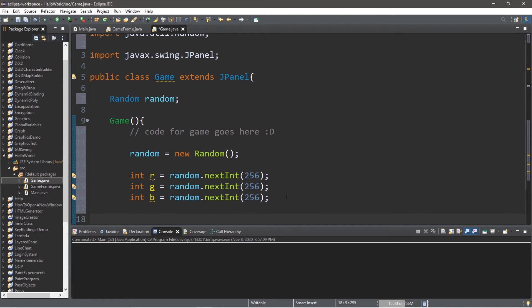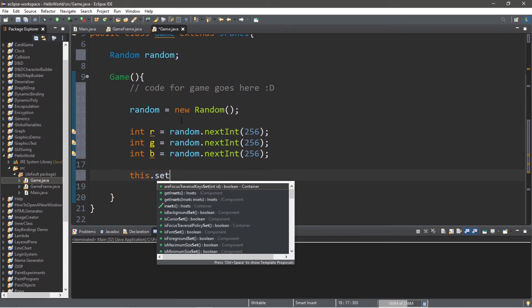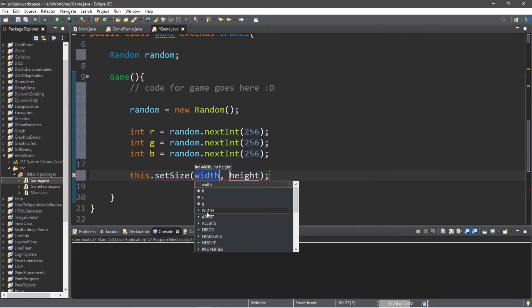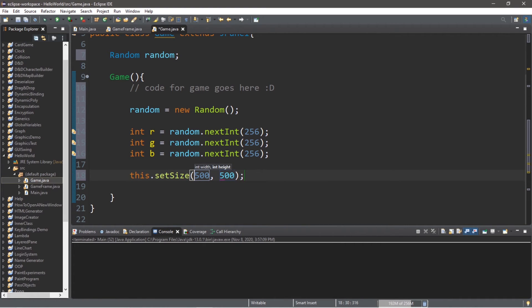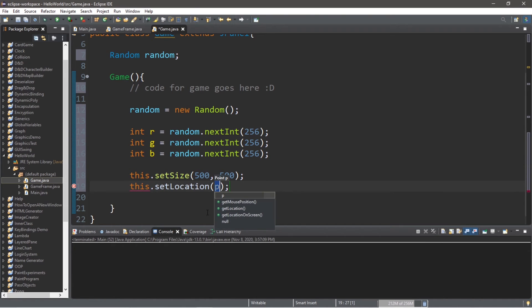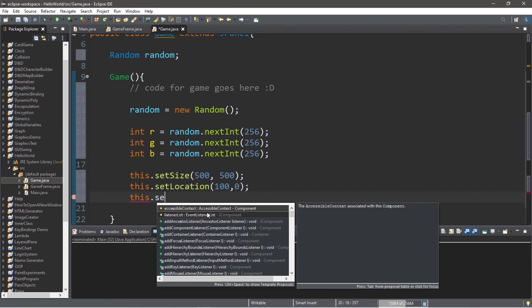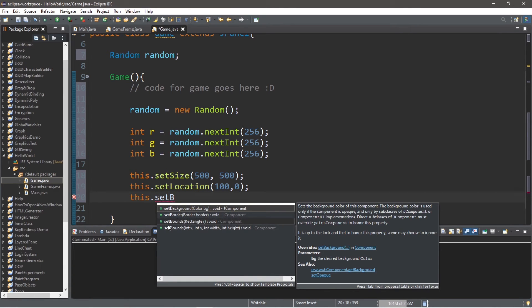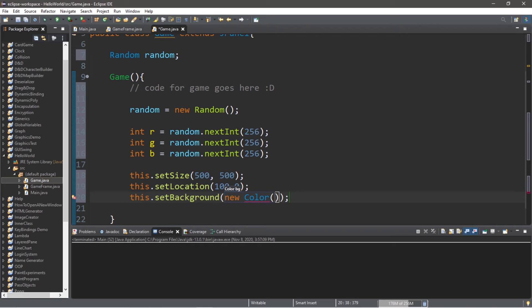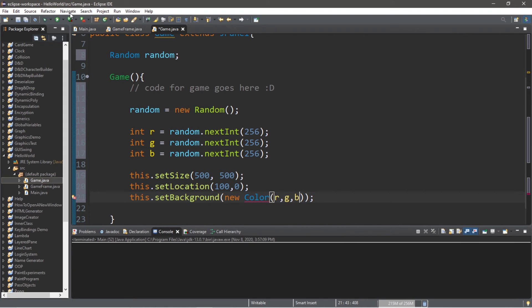We'll need to finish creating our game panel that we have. So at the end, this.setSize. And I will set this to 500 by 500. That will give us a square. And set a location. this.setLocation. 100 by 0 would be good. And lastly, we need to set the background color with the random values that we generated. this.setBackground. new Color. And with the arguments, we're going to pass in our values of r, g, and b. And then we should be good.